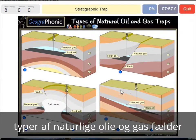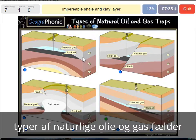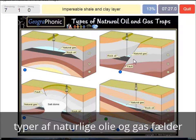A stratigraphic trap — that's what we see in this picture over here, and it's recognizable for the different directions of the layers. An impermeable shale and clay layer — we see that basically in every picture, and it's needed in this case. The gray area is needed to close off the oil and gas because it's impermeable.